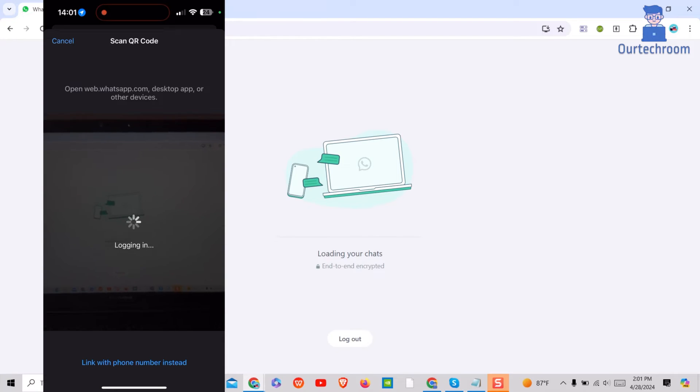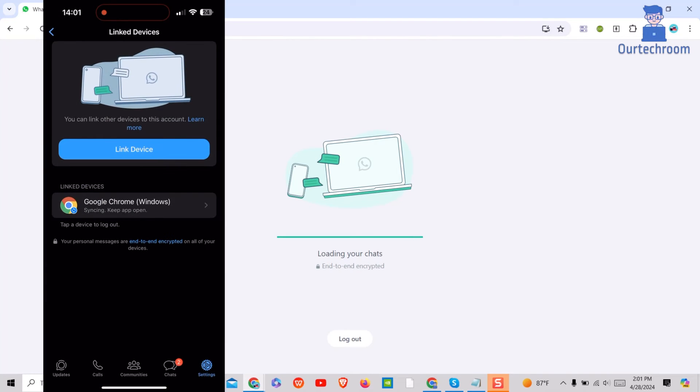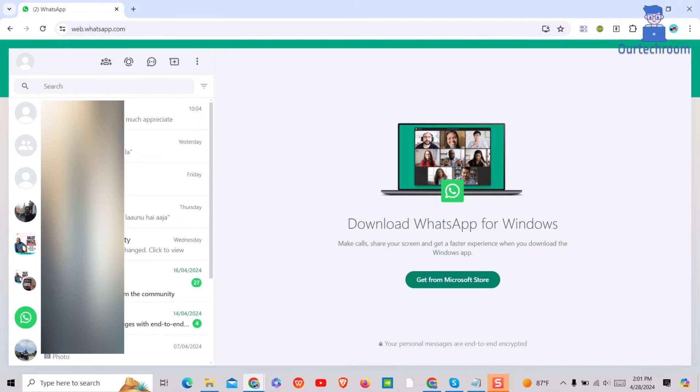You can see now I am able to log in on web as well. Now you can have conversations on phone as well as web. Both will sync the data automatically.